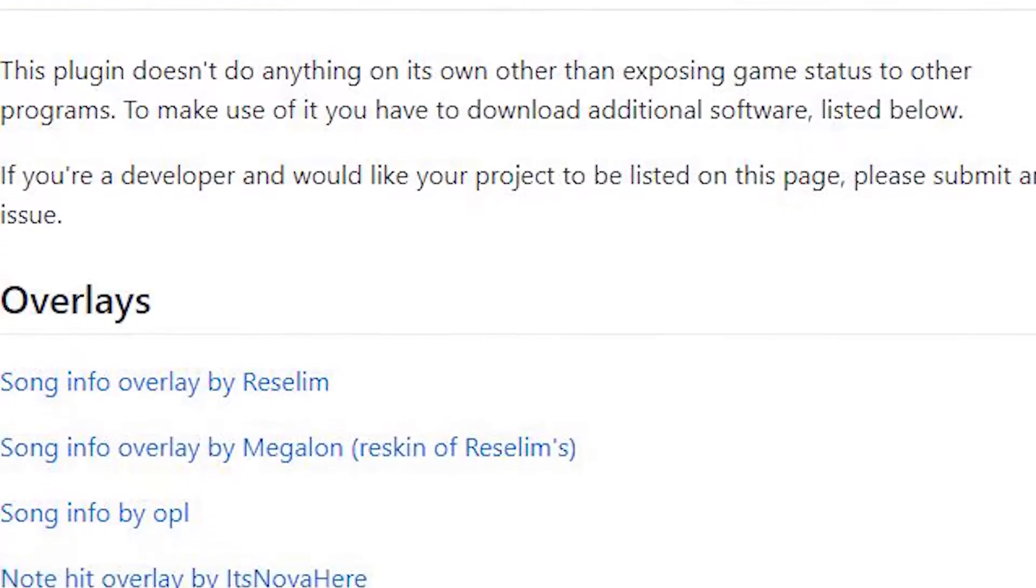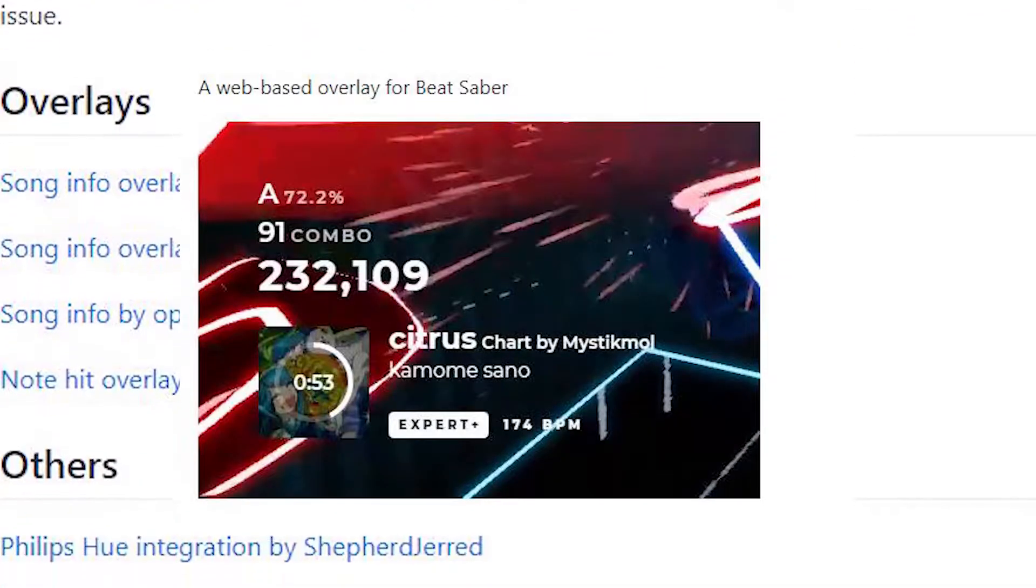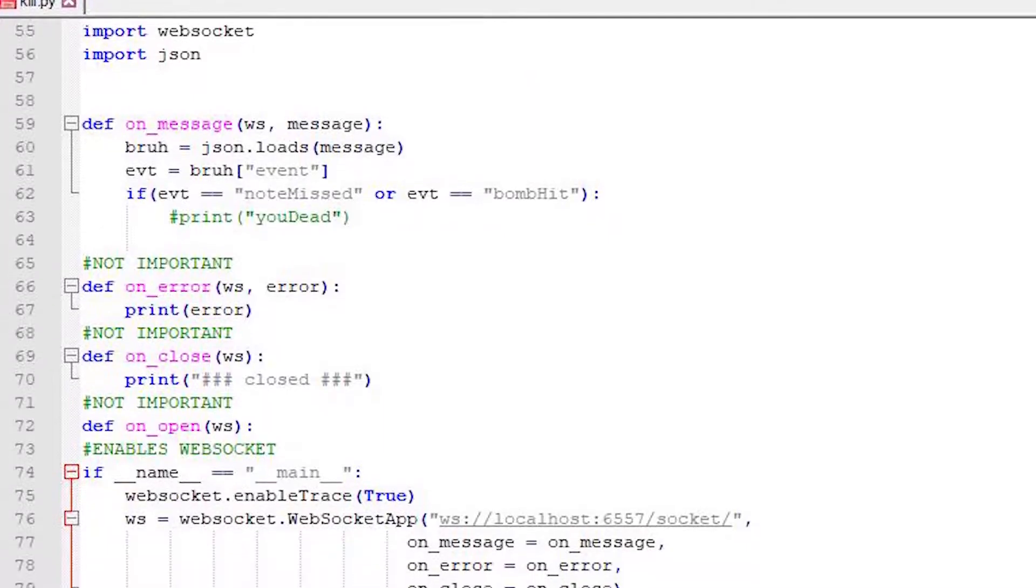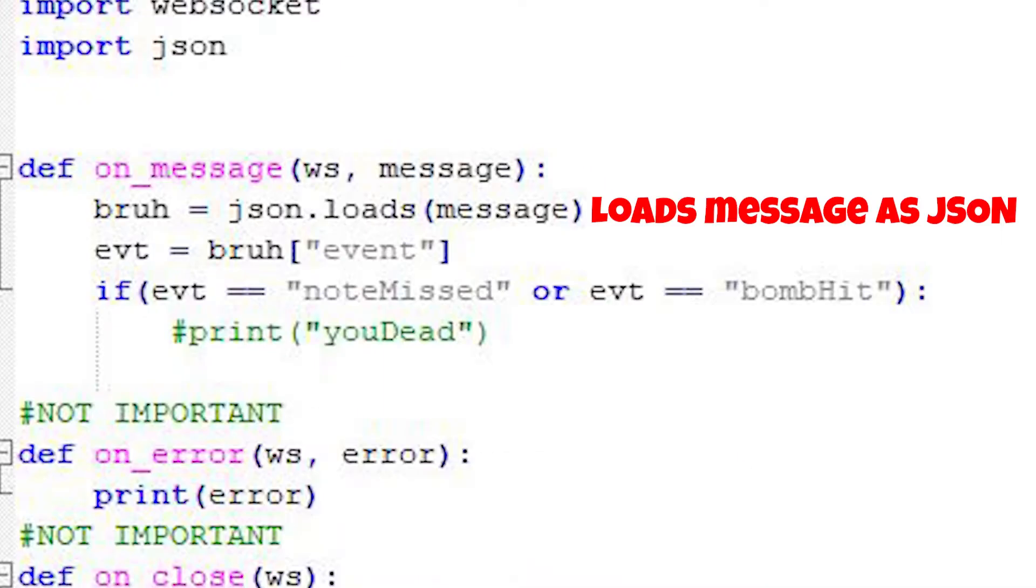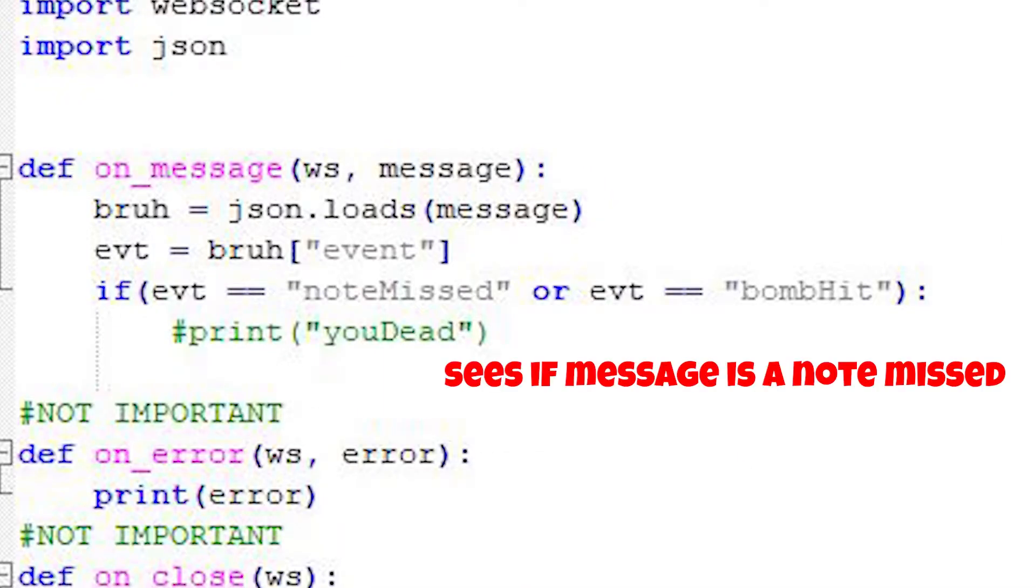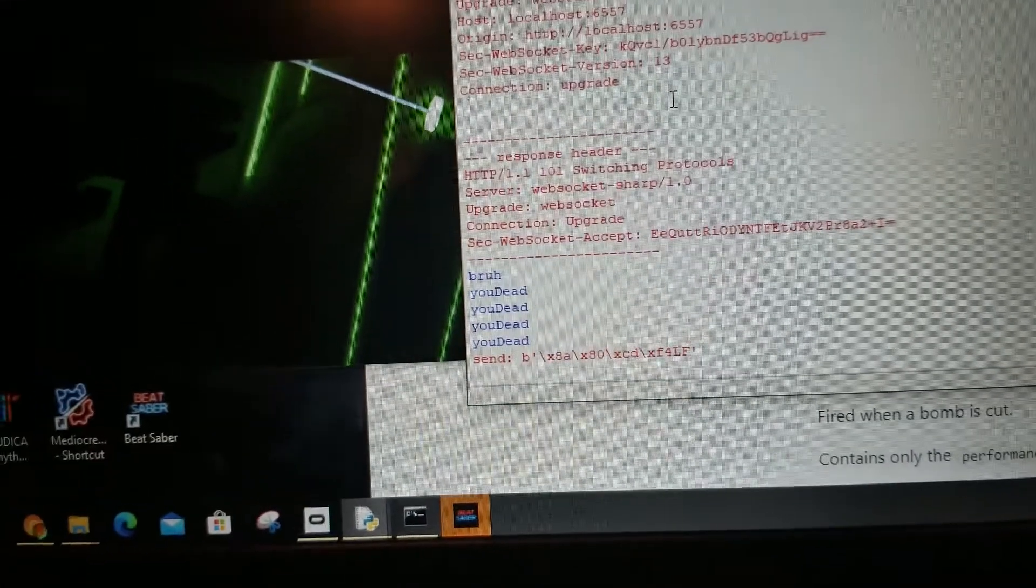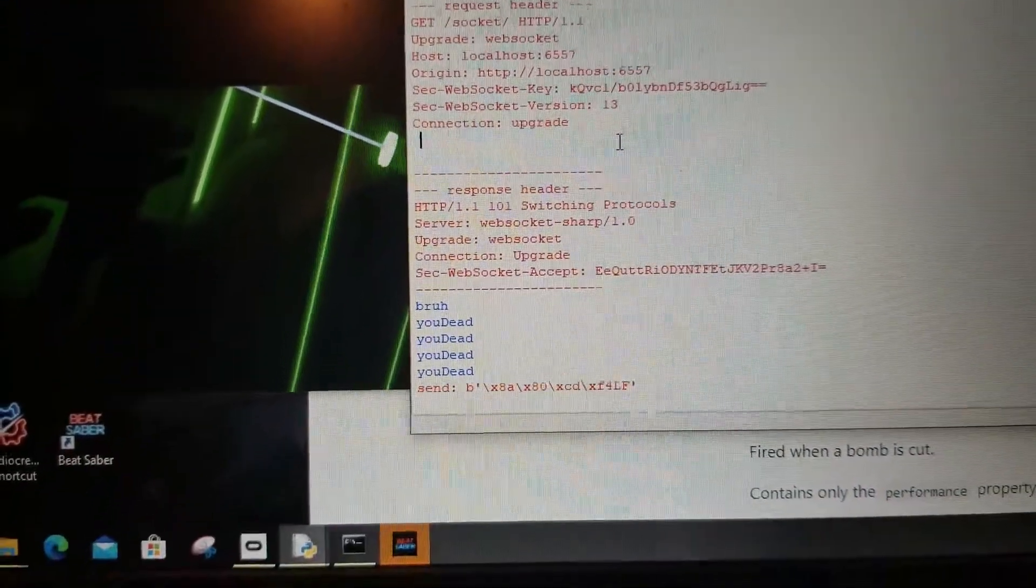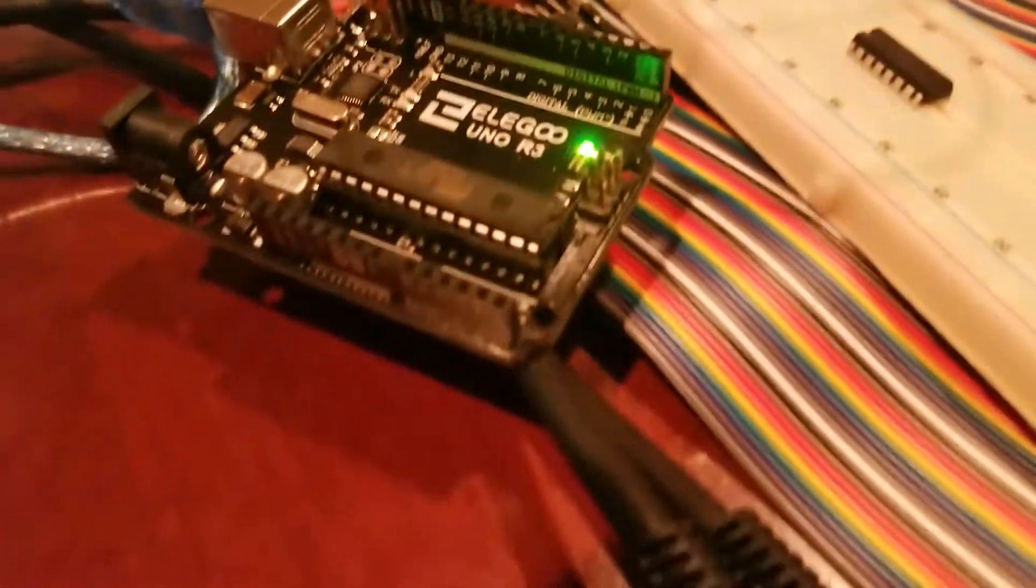It is usually used by streamers to display their scores while they stream. Python has a module that can talk to WebSocket. With this installed, I can now successfully receive events when I miss a note on Beat Saber. So it works. Now I just gotta get the Python script to go here.